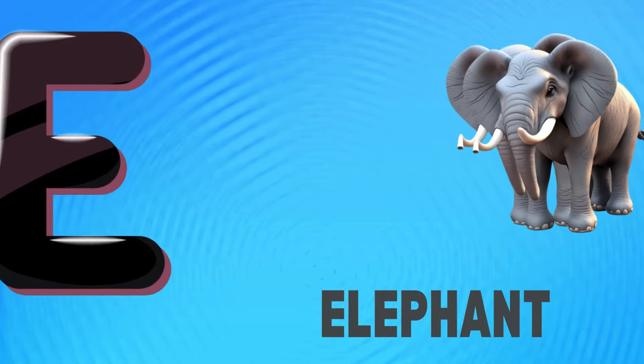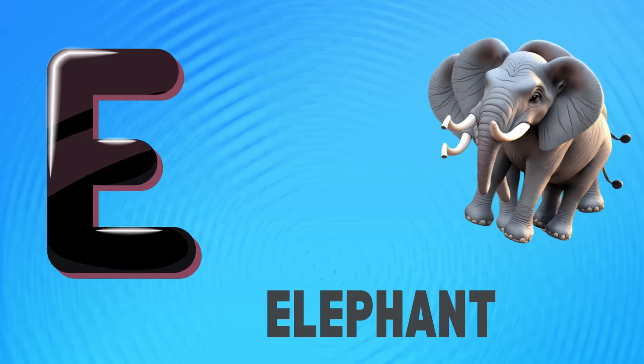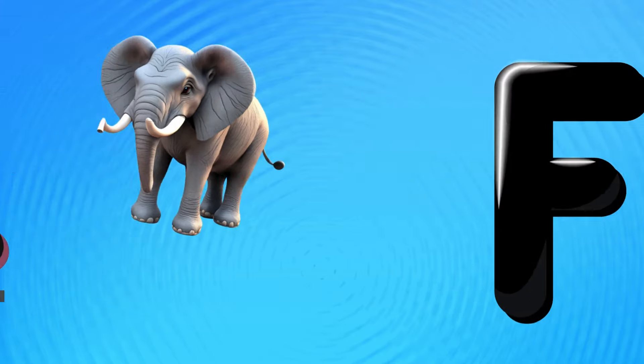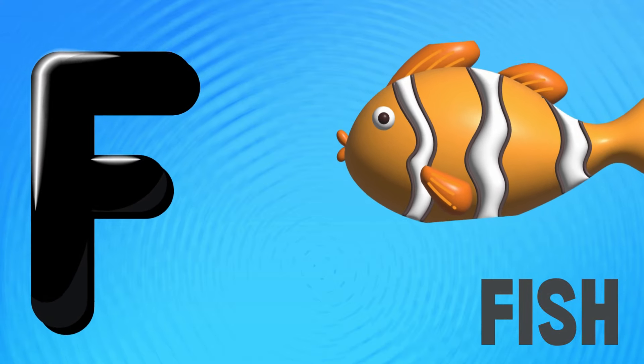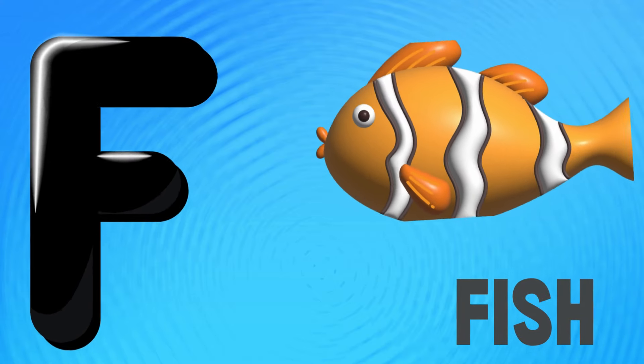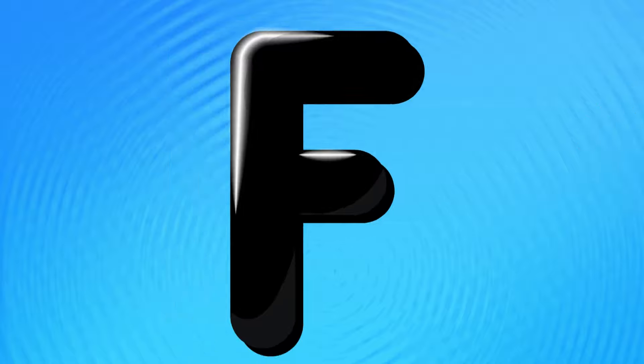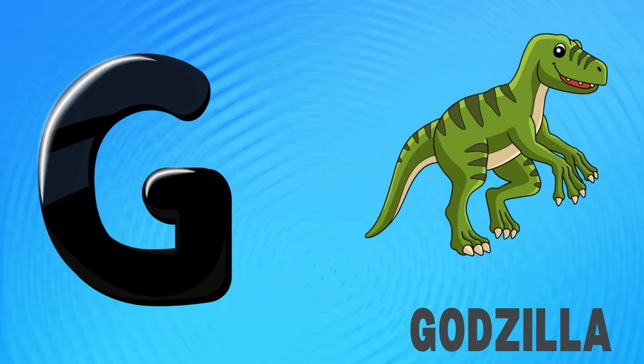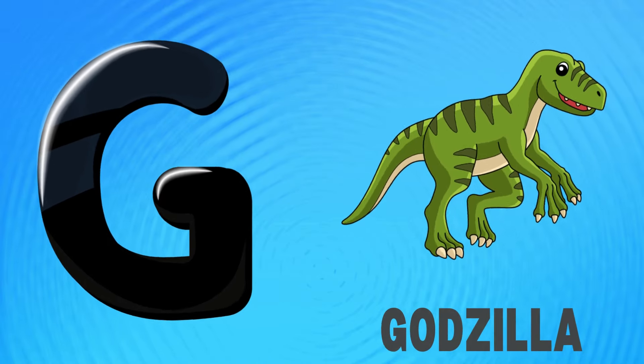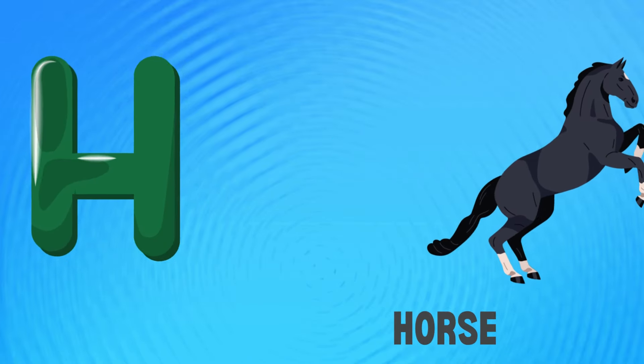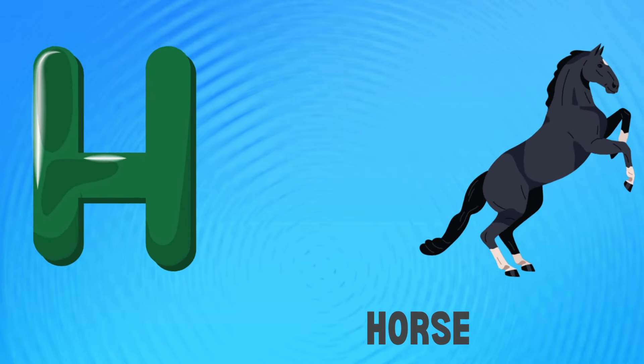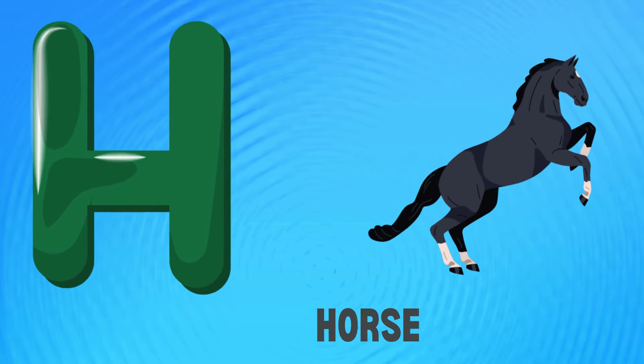E is for elephant, e-e-elephant. F is for fish, f-f-fish. G is for Godzilla, g-g-Godzilla. H is for horse, h-h-horse.